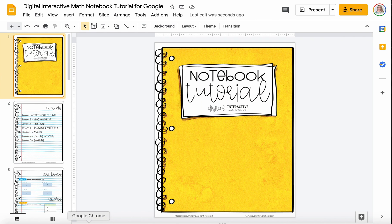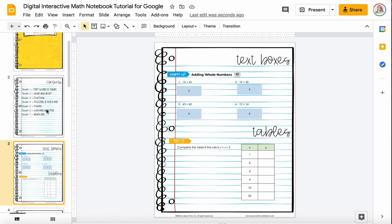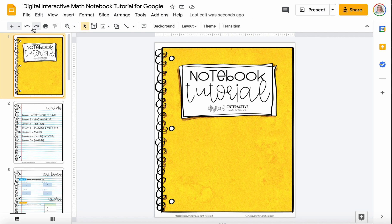Hey there, I'm Lindsay Perreault and I want to take you through these digital interactive math notebooks so you know how to input your answers onto every single slide that you come across. So when you first check out your notebook, you'll be here in slides, and I just want to take you through these tools really quickly.